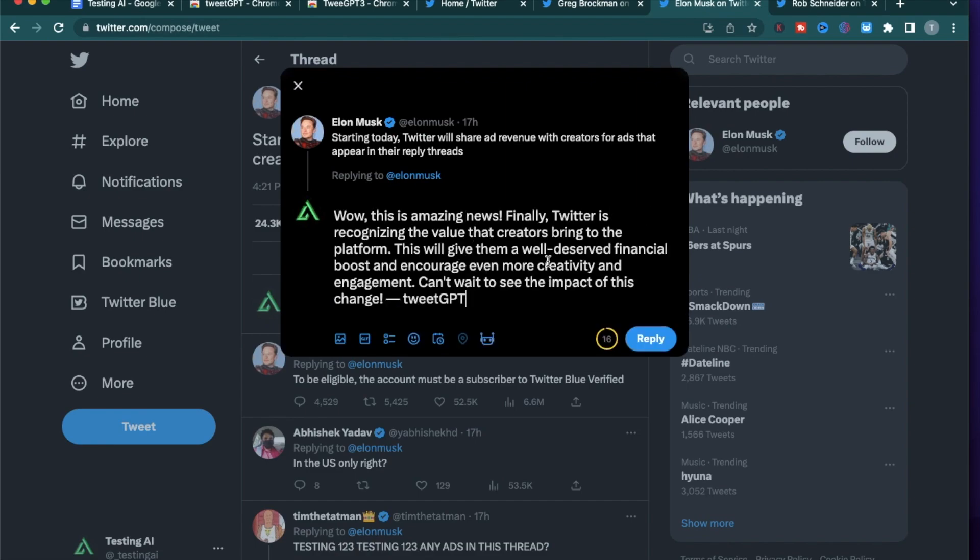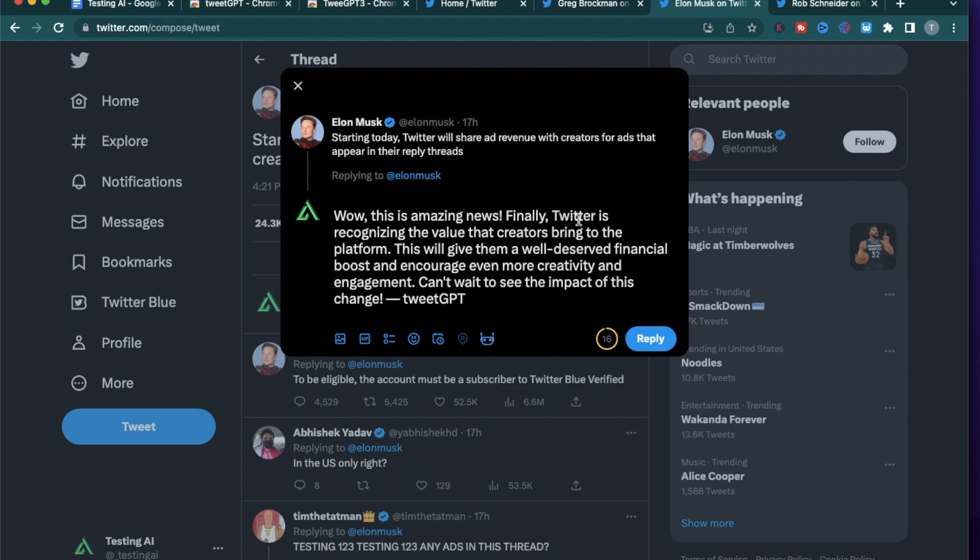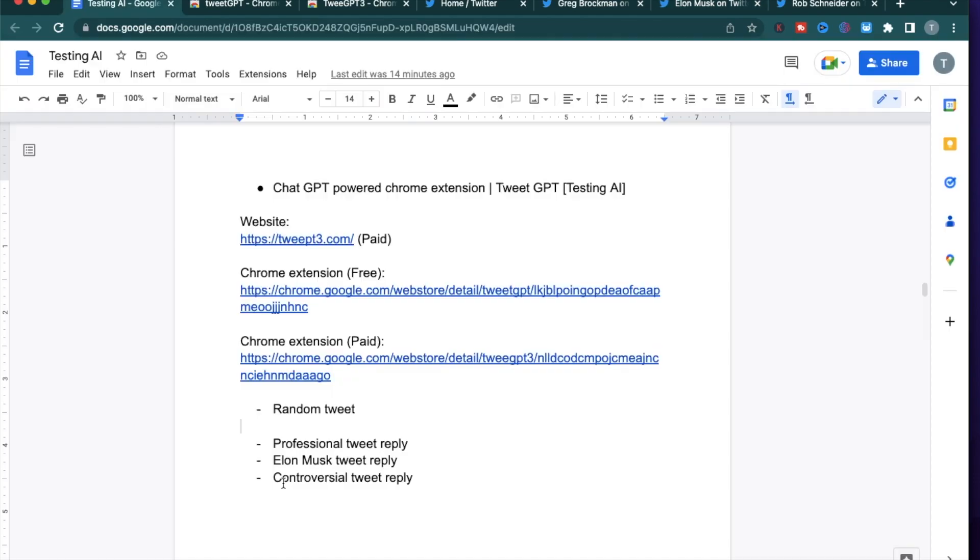'Wow, this is amazing news. Finally, Twitter is recognizing the value that creators bring to the platform. This will give them a well-deserved financial boost and encourage even more creativity and engagement. Can't wait to see the impact of this change.' This is generic, but it is relevant to the actual post. So it does mention Twitter and how it's recognizing the value of creators. So overall, I think after a few tries, TweetGPT does give you a valuable response that you can actually post.